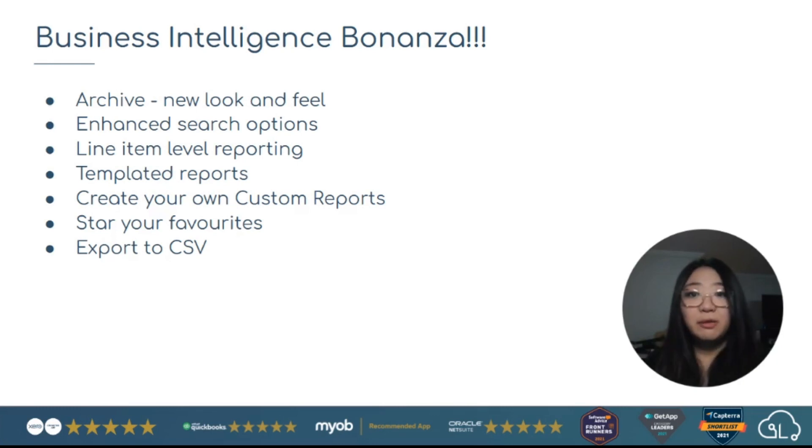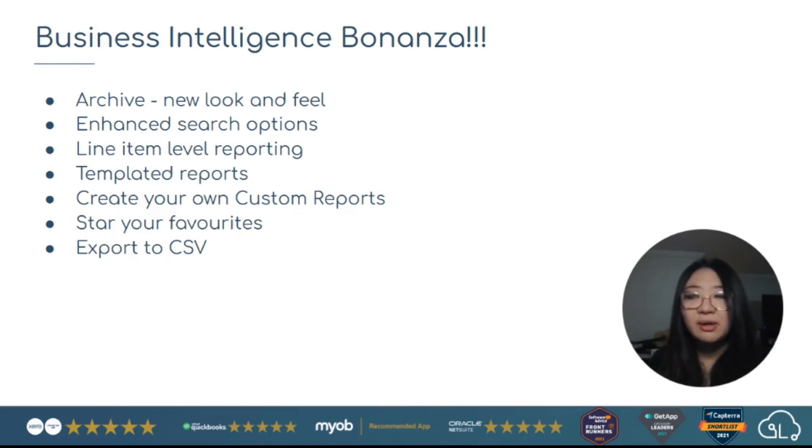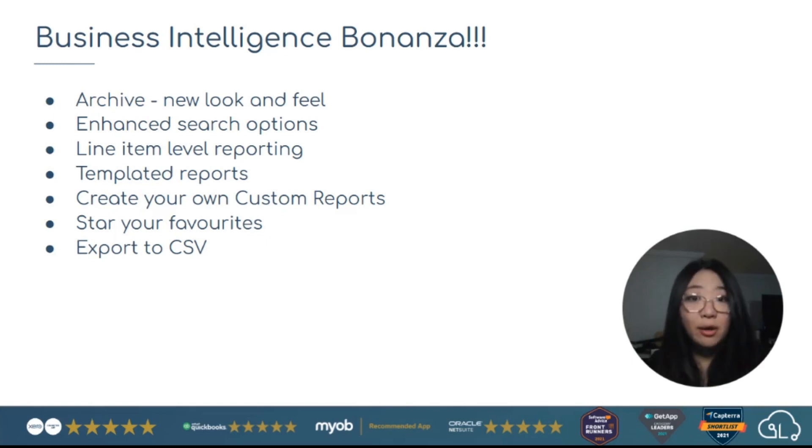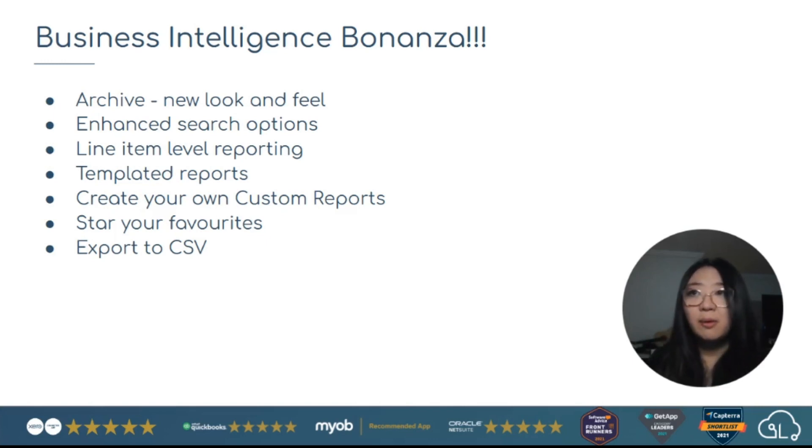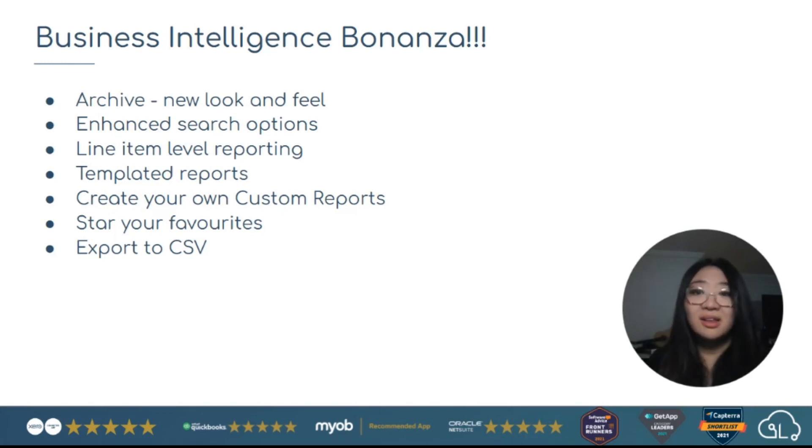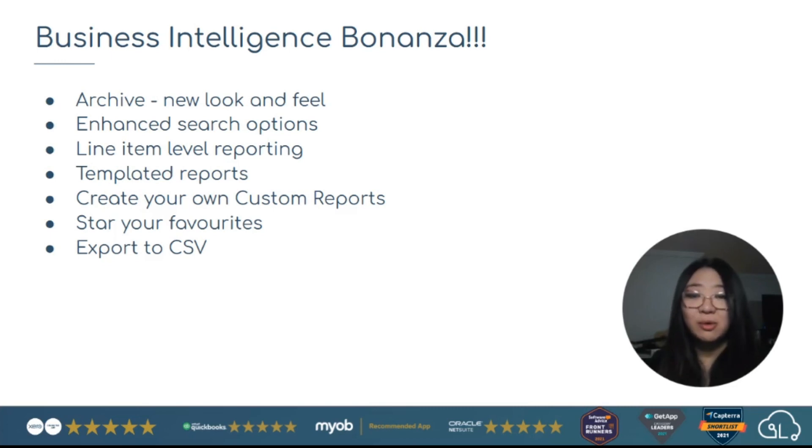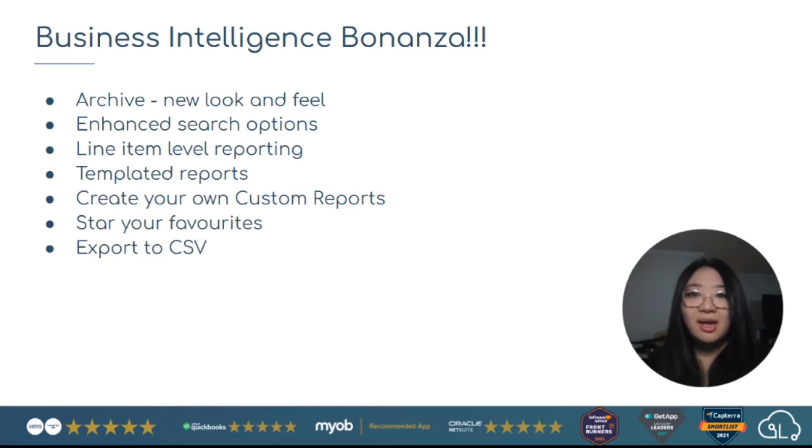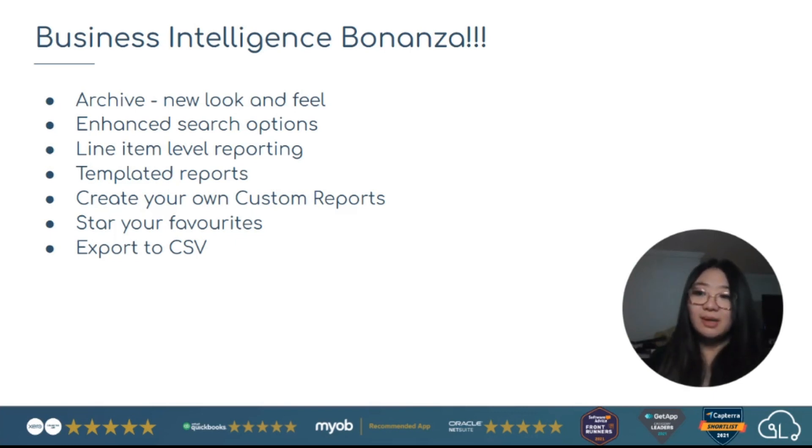Templated reports. So canned reports you can select from that will just automatically pre-run. Creating your own custom reports. You can create and update your own reports, save them, star them. So quick and easy access. And then anything else you need from a reporting perspective, you can export your information into CSV. Essentially no limits there. And get your data to do more fancy work. So that's what we have coming in our reports section.